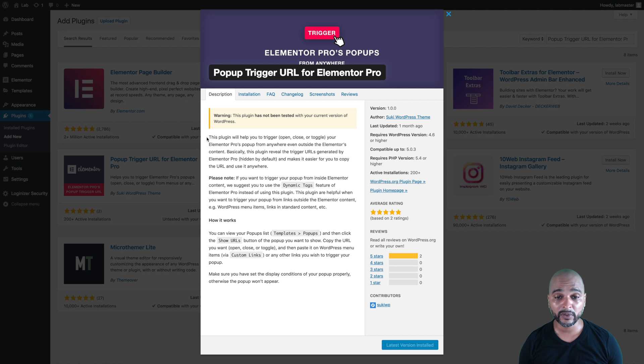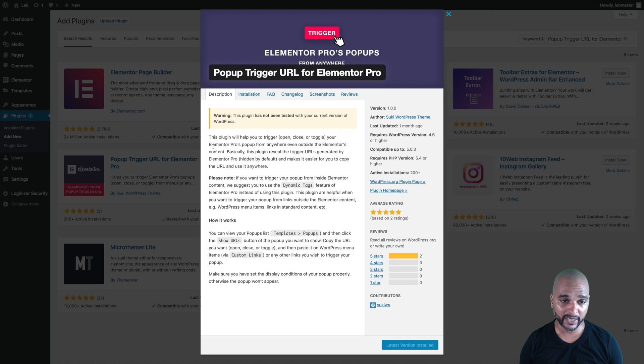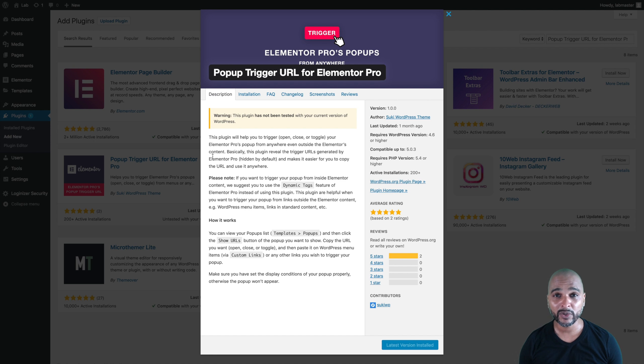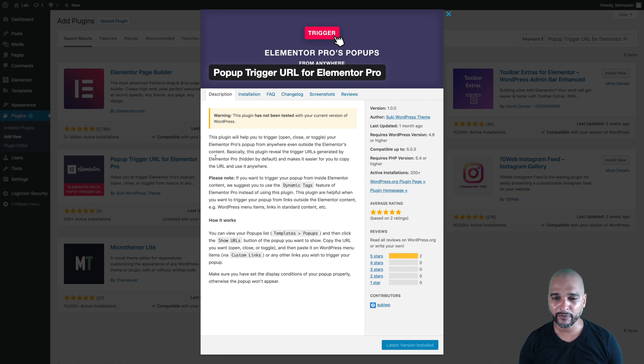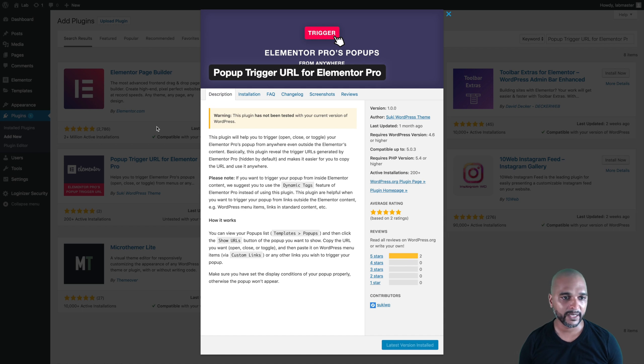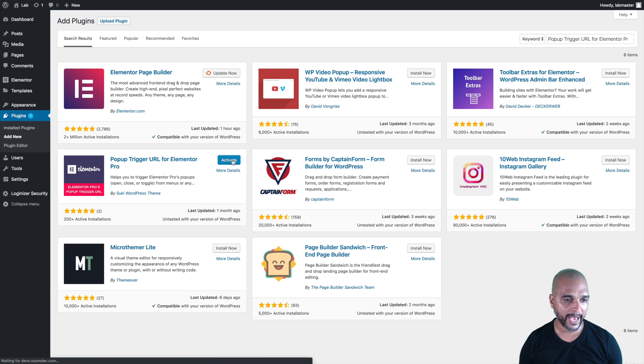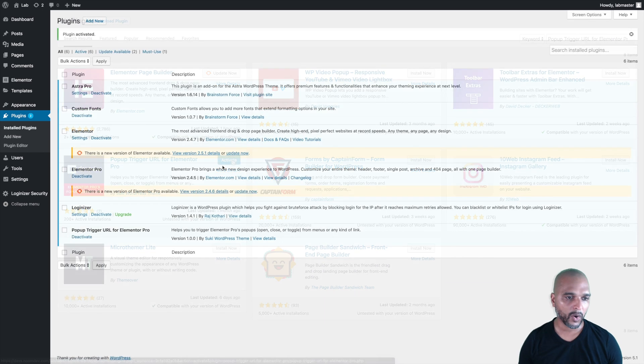Actually if you look at the details, this is what it says. This plugin will help you to trigger, open, close, or toggle your Elementor Pro's pop-up from anywhere, even outside the Elementor's content. Basically, this plugin reveals the trigger URLs generated by Elementor Pro that are hidden by default, and it makes it easier for you to copy the URL and use it anywhere. This is precisely what we're going to do, but first we need to activate the plugin.